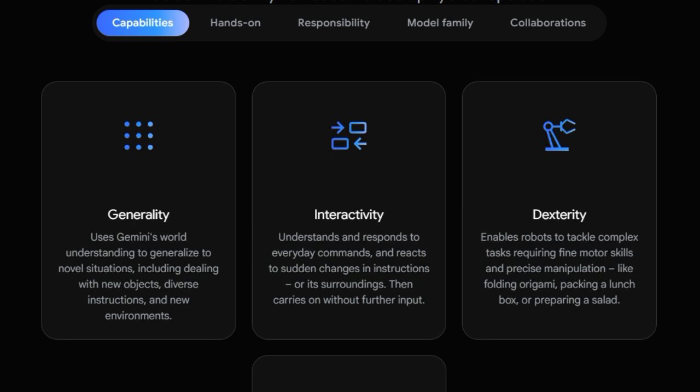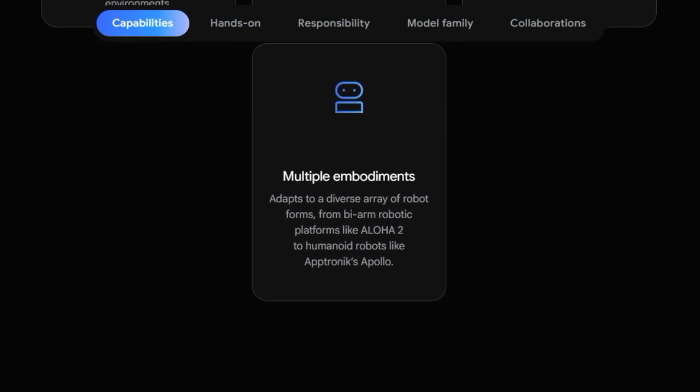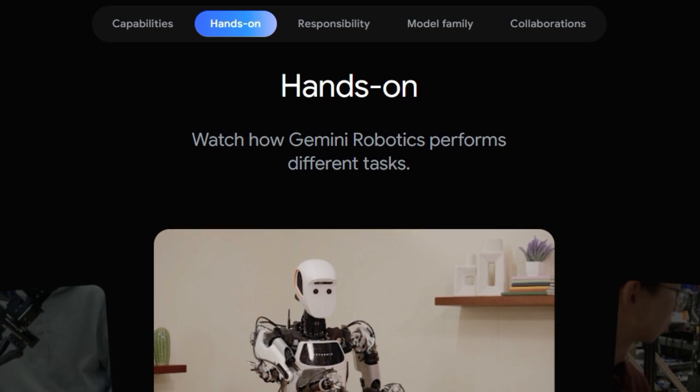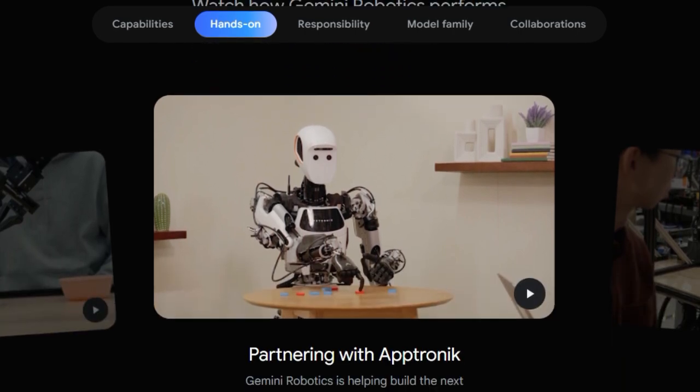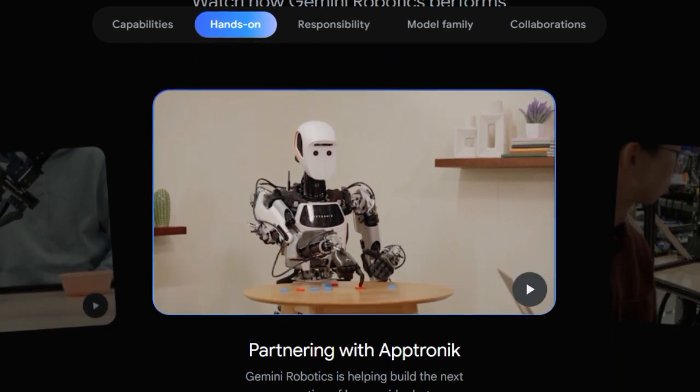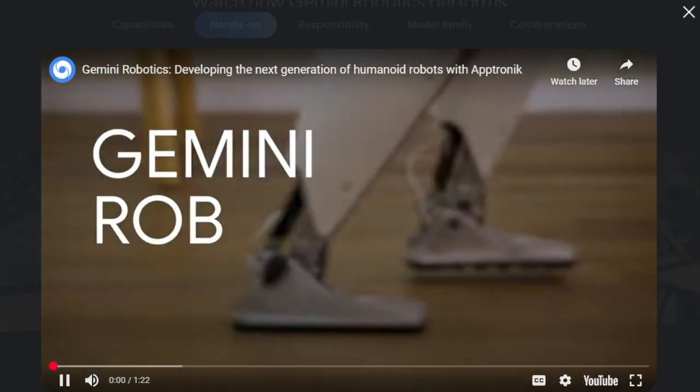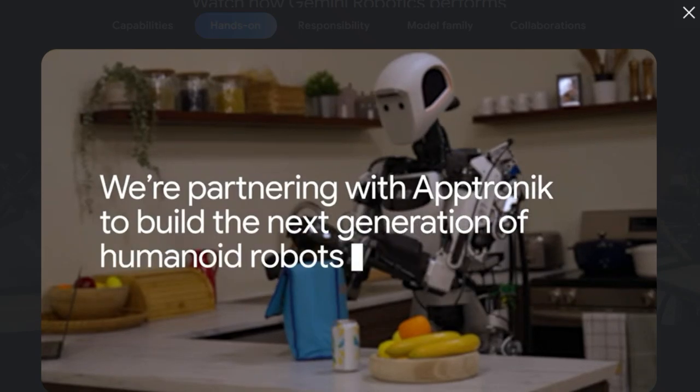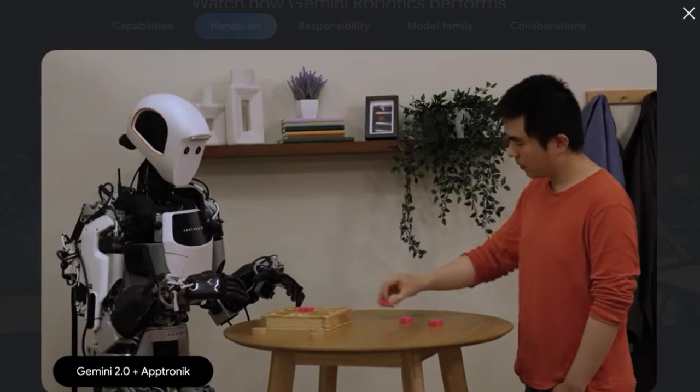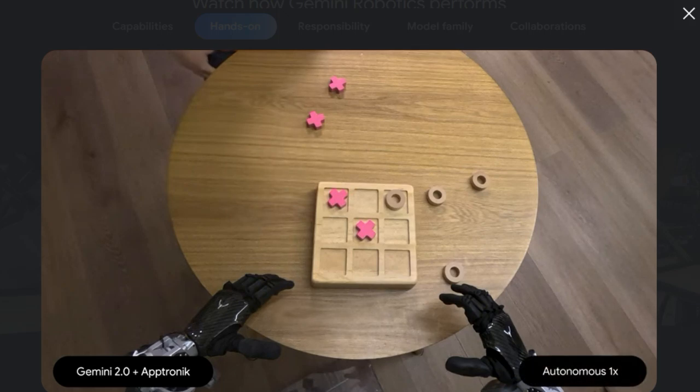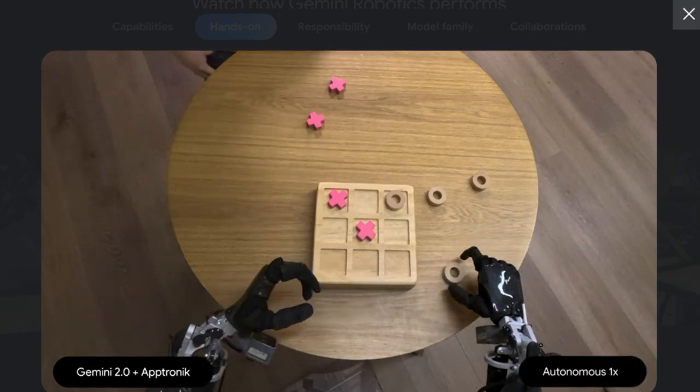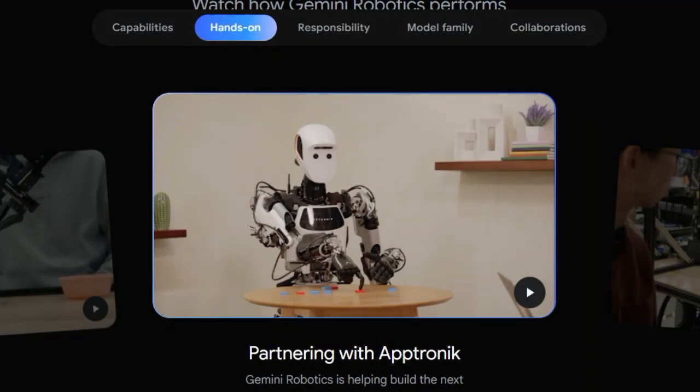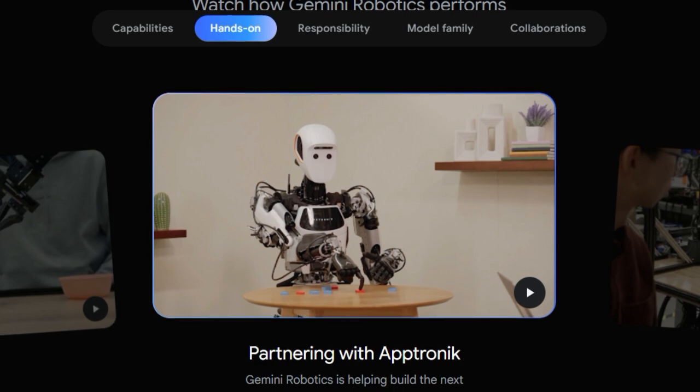Imagine a robot that doesn't just follow commands but can also understand and respond to natural language, react intelligently to sudden changes in its surroundings, and continue its task autonomously. Furthermore, Gemini Robotics uniquely equips robots with dexterous skills, allowing them to perform complex tasks requiring fine motor skills and precise manipulation, such as folding origami or preparing food. This adaptability extends across different robotic platforms, as Gemini Robotics is designed to function with a diverse array of robot forms, from bi-arm systems to humanoid robots. At its core, Gemini Robotics is an advanced vision-language action model, processing both visual and textual information to drive physical actions.